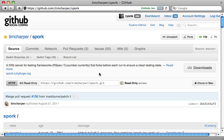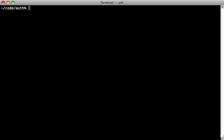Spork is a Ruby gem that helps speed up the loading of your test suite, and it's just as awesome as its utensil counterpart. Let me show you how it works here.